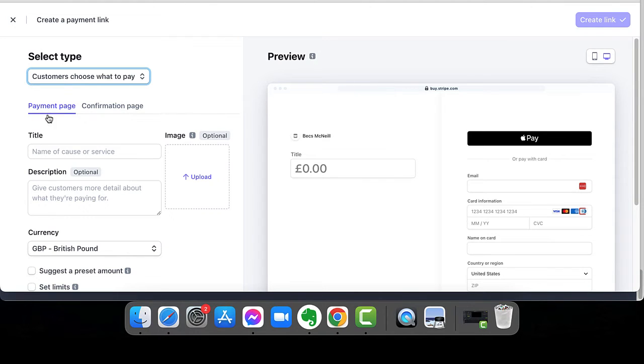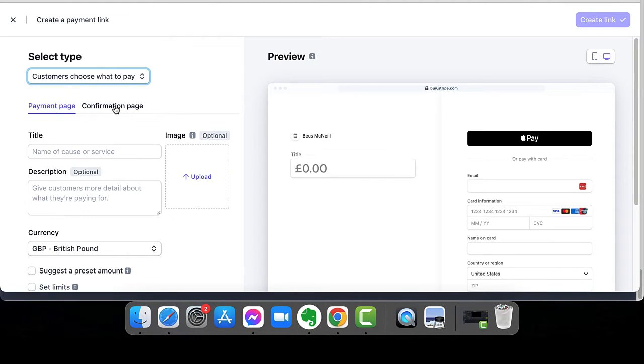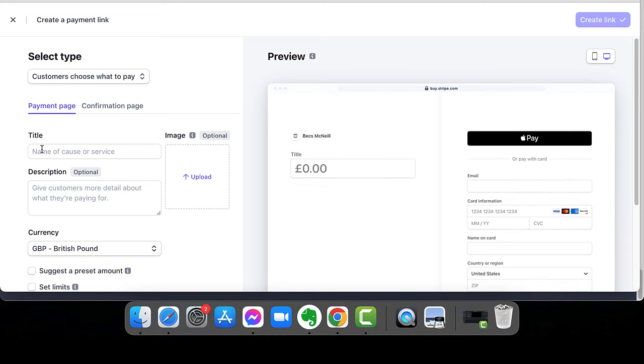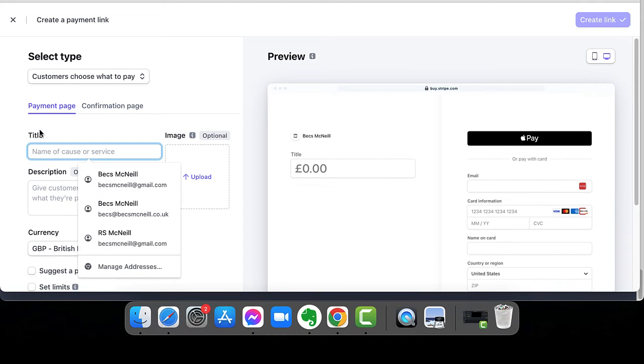You get a payment page and you get the option for a confirmation page. Okay. So, give it a title.